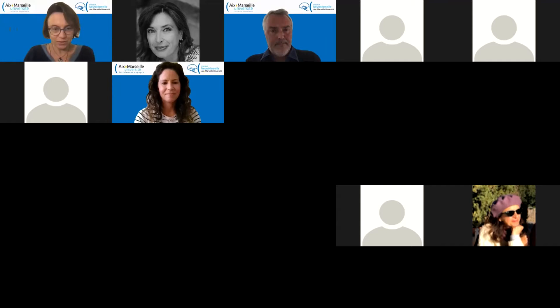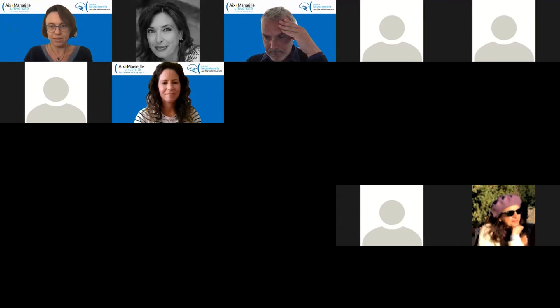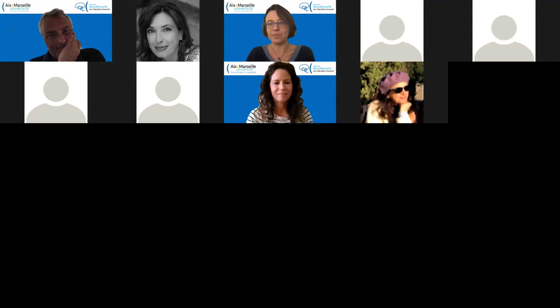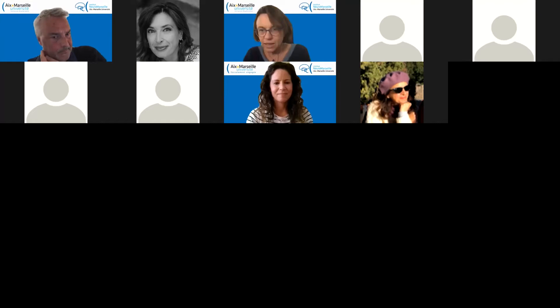Thank you very much. Are there questions, either from the Q&A section or if you raised your hand? Laurent, can you write your question in the Q&A please? Can you speak now?